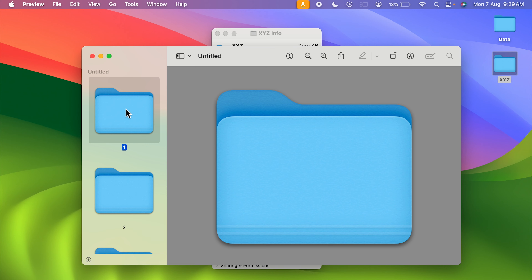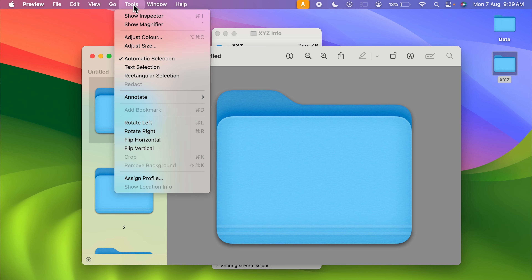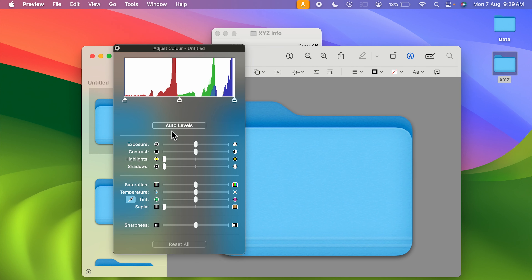You can see the folder is already selected in the preview window. Go to the Tools option and select Adjust Color. You will get a window in which you can change the color.